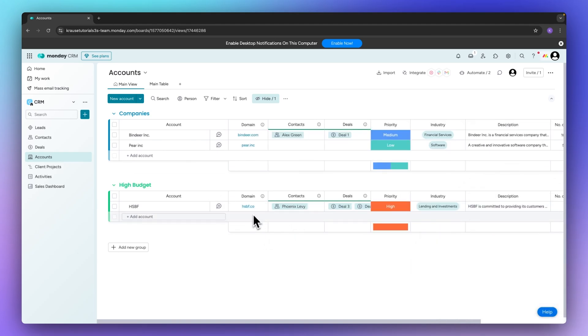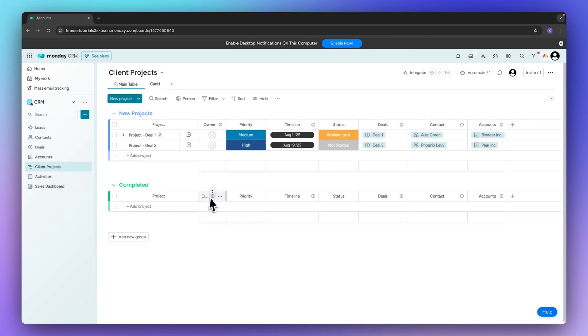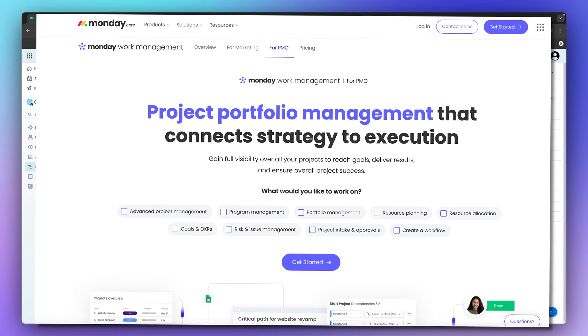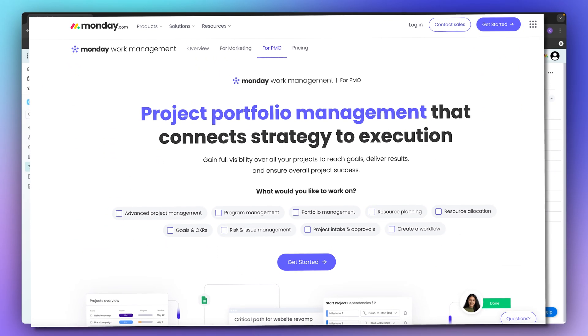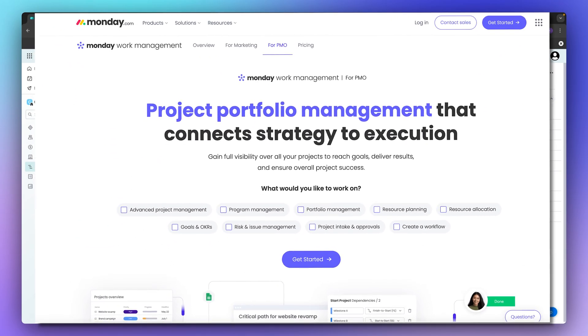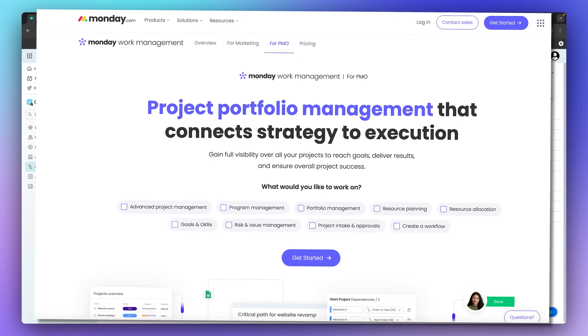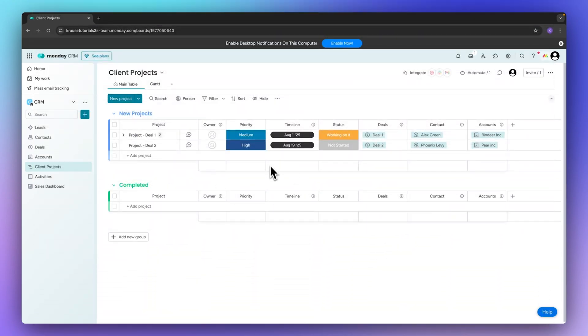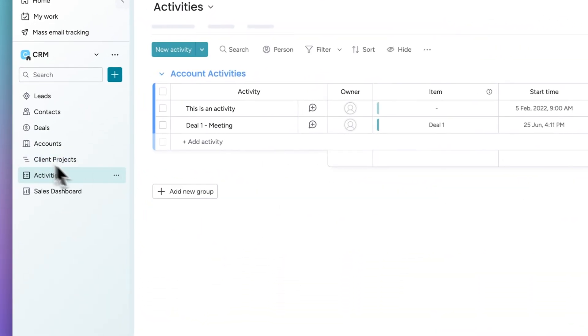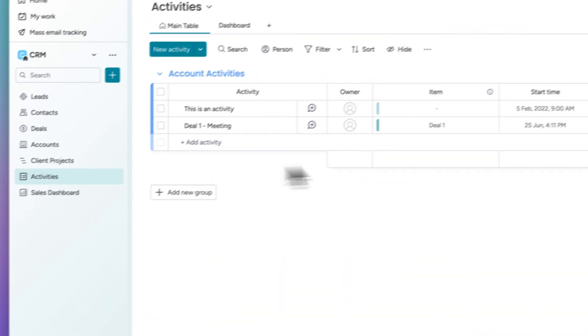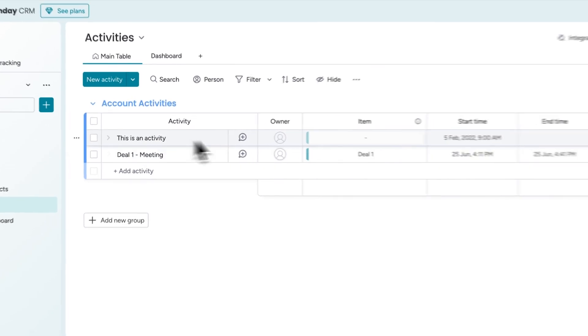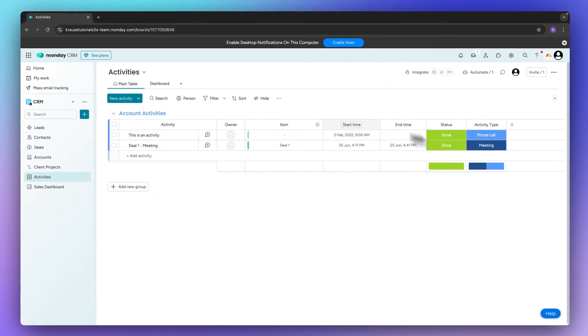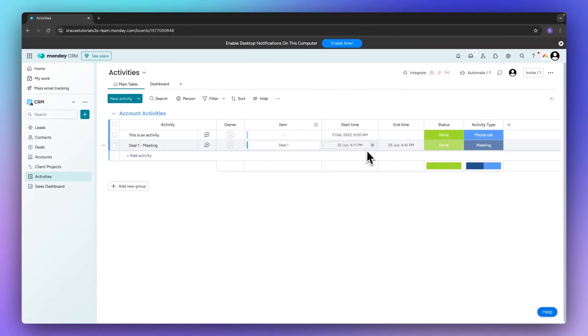Once we are done setting this up we can head over to the client projects board. Now as Monday originally started out as a project management tool, you are basically going to get all of those features inside here, and you are also going to have an activities board where you can see all of the different activities going on.